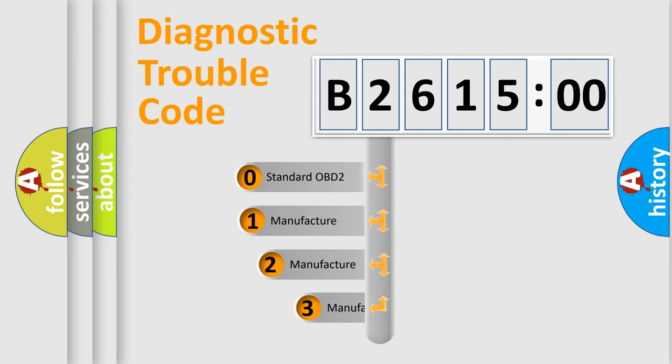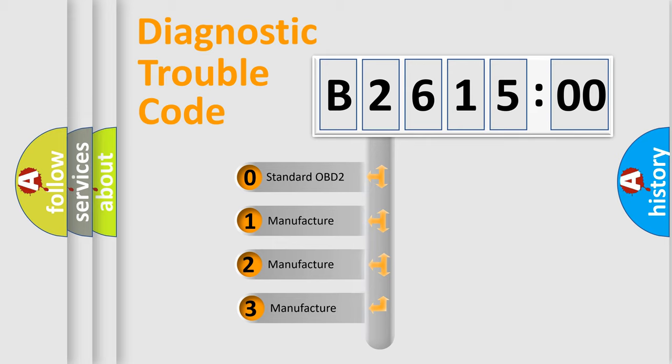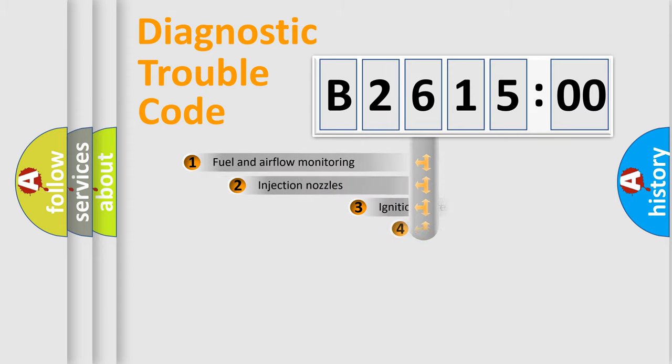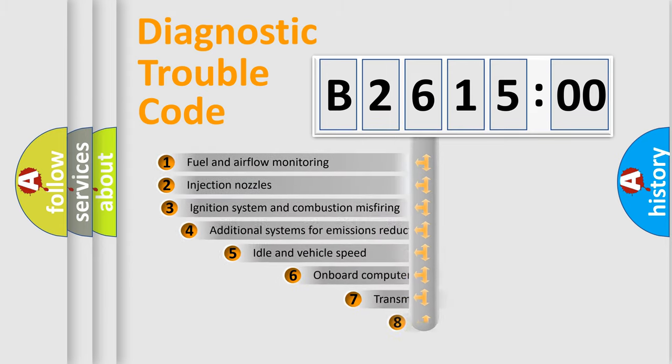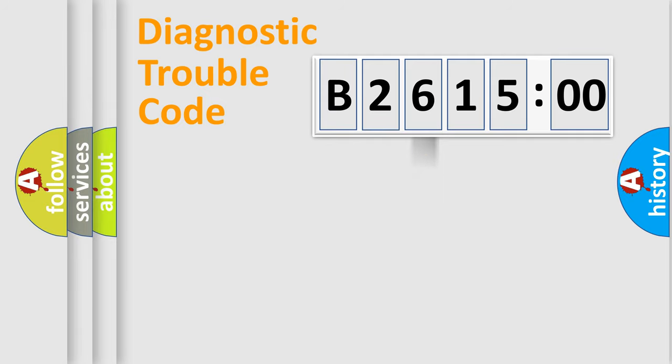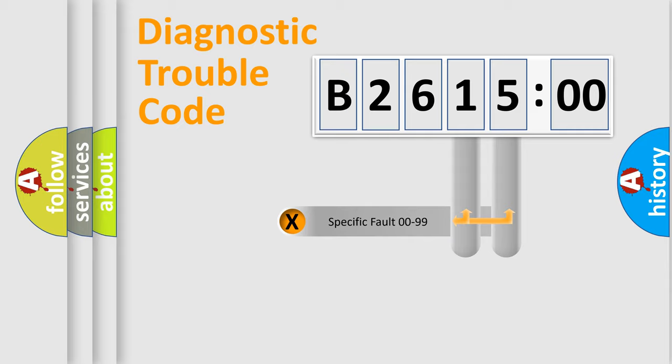This distribution is defined in the first character code. If the second character is expressed as zero, it is a standardized error. In the case of numbers 1, 2, or 3, it is a manufacturer-specific error. The third character specifies a subset of errors. The distribution shown is valid only for the standardized DTC code.